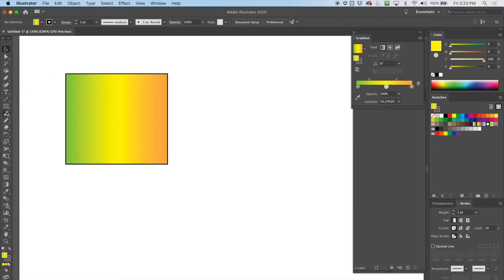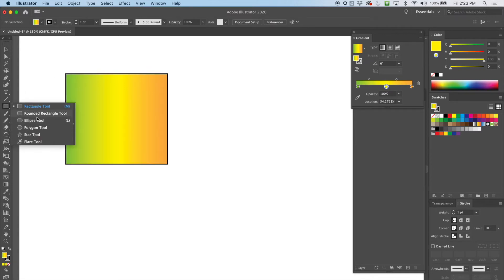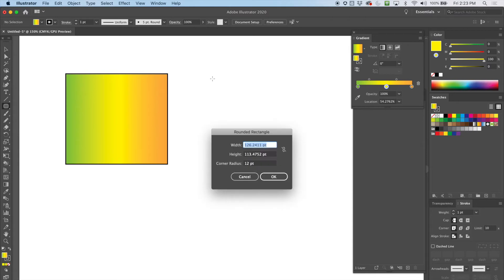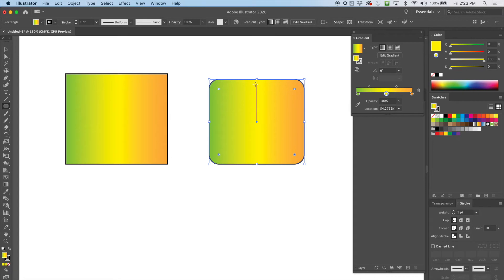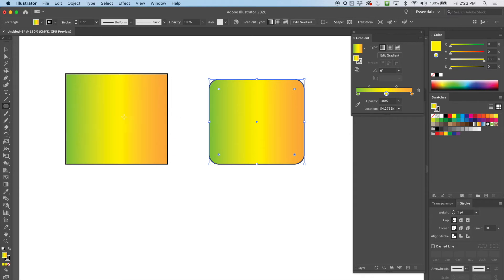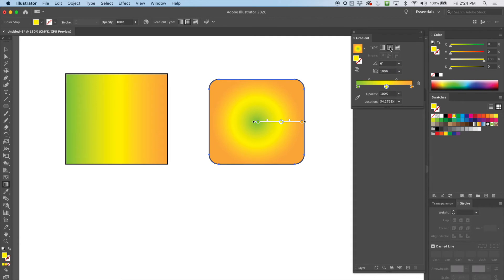Let's make another shape — a different shape — just for an example. Notice when I made this shape it went to the exact same specifications as the last one; that's normal. Now I'll hit this button here — now we're in a radial gradient. We have similar controls, but now it's doing the gradient in a circle.